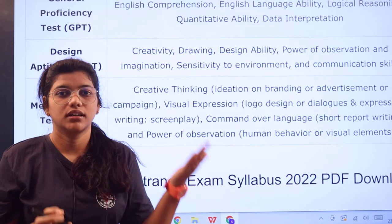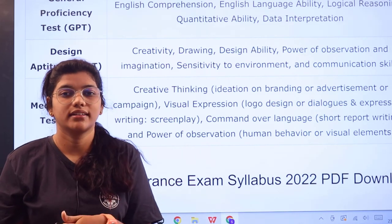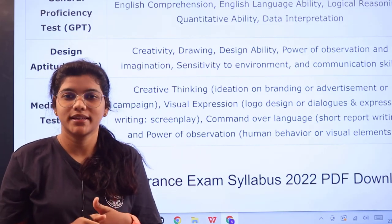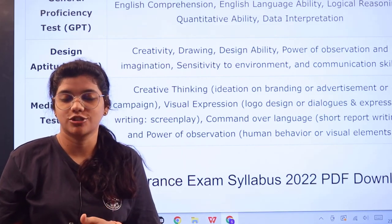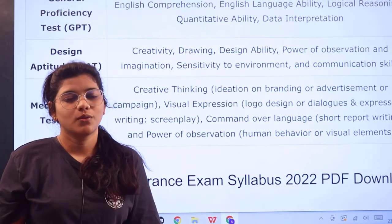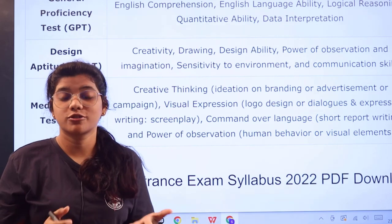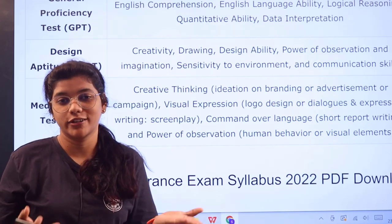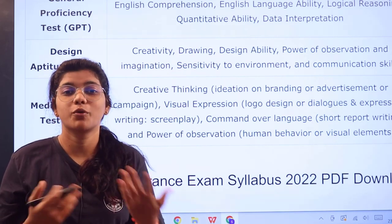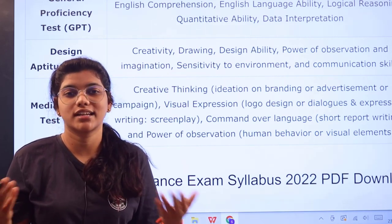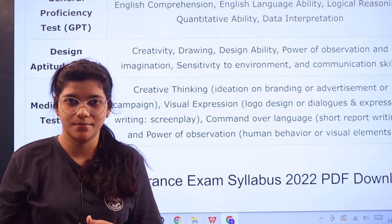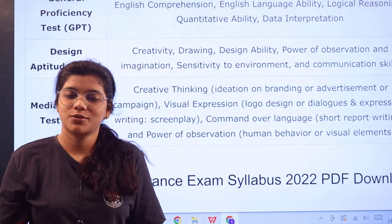If you have further queries, don't forget to place them in the comment section. Thank you for watching till the end. Don't forget to subscribe to the Freshesnow channel for more informative videos regarding entrance exams.